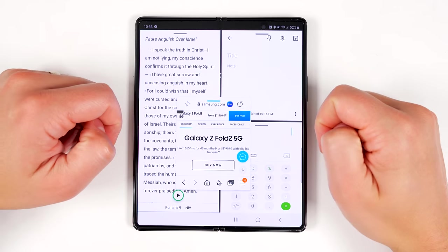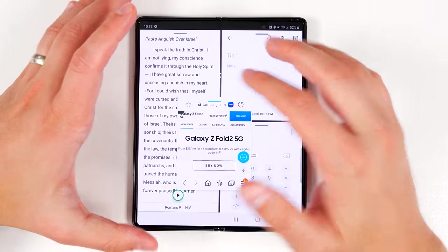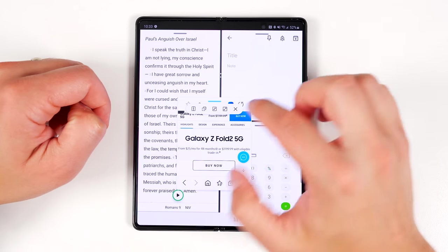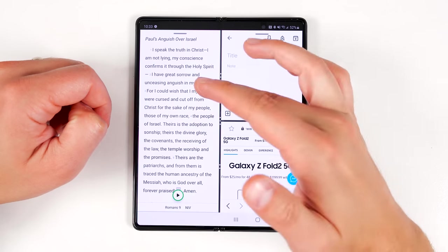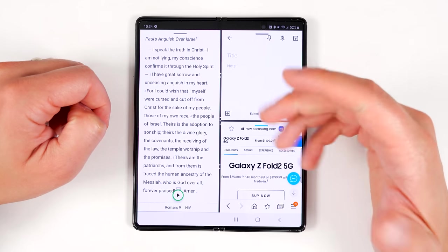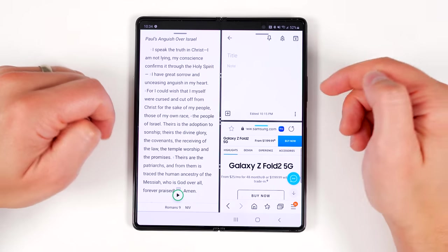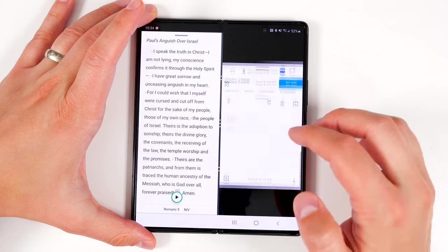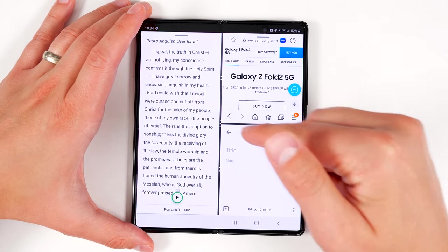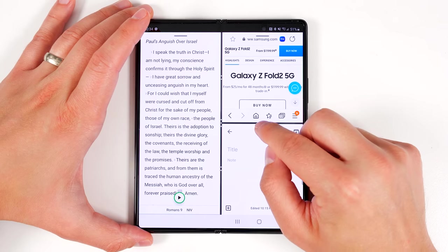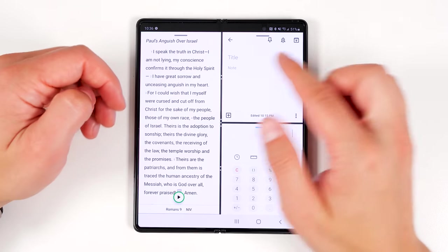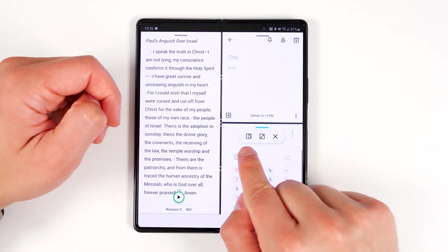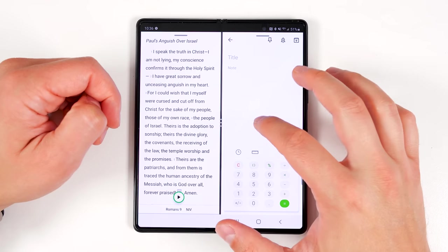If you want to take one of these floating apps and put them into one of your multi-window positions, all you have to do is tap the bar at the top, then tap the multi-window icon on the left, and it'll shoot over to the bottom right position. Unfortunately, it'll always be the bottom right position, so if you want to replace the top application, you'd have to drag the top one down to the bottom location so they switch, then move your pop-up application into multi-window view.